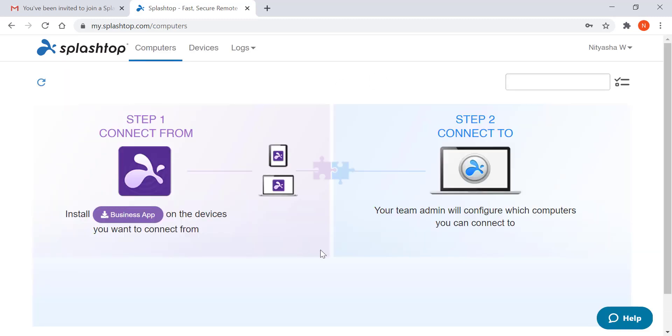You are now on your my.splashtop console, from where you can manage your settings and also connect to remote computers.